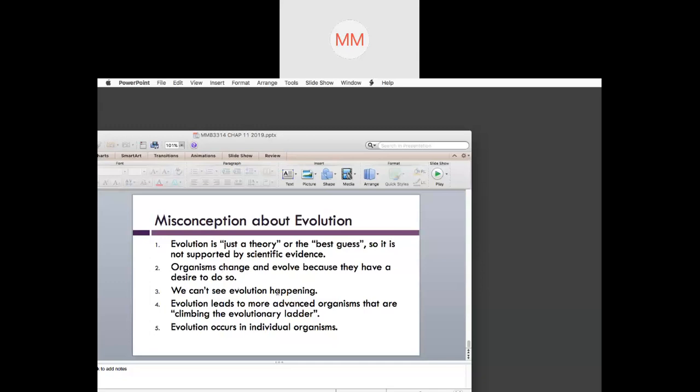Misconception number three: we can't see evolution happening. In a way, it's true that we can't directly see it with our eyes, but we have evidence to show that evolution can occur — molecular evidence, embryology studies, and fossil records are all present, even if evolution is happening slowly and gradually.